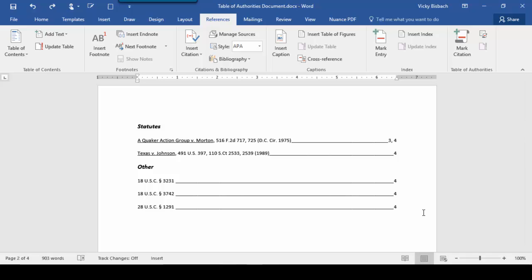The last thing I want to show you is how to edit your Table of Authority entry. Let's say for instance I wanted to change the formatting for my citations under Other so they're all italicized. Instead of coming in and doing it here, I'm going to go into the Table of Authority field entry and do it there.